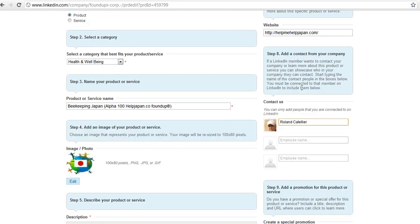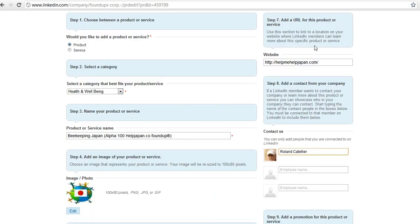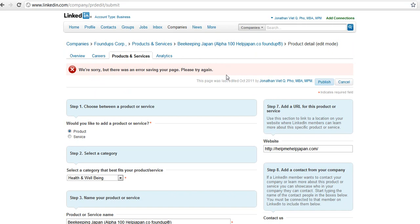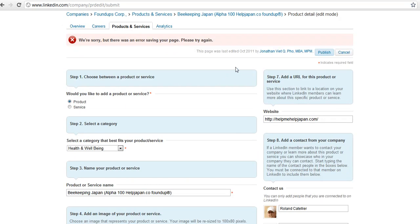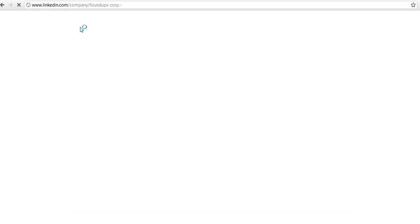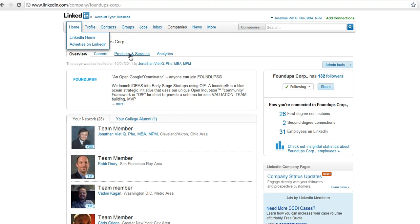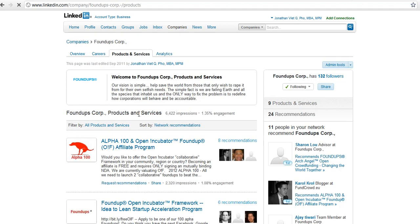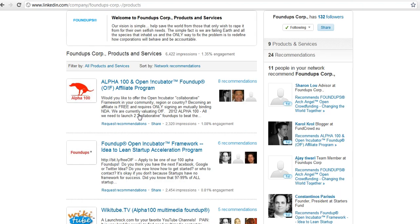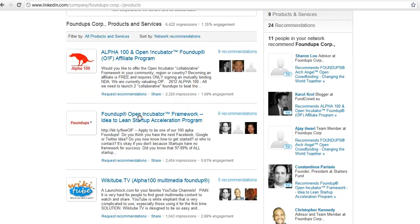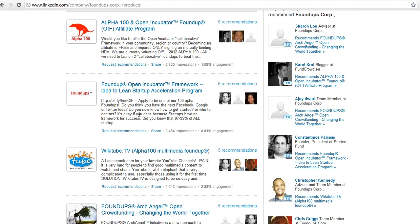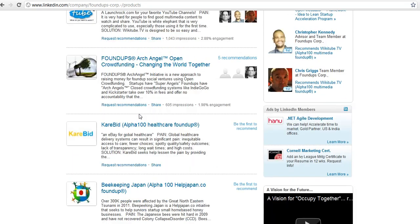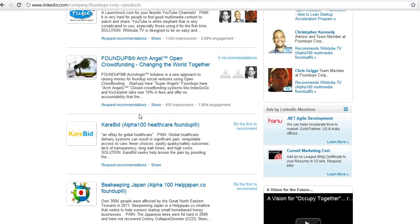John will do this and publish it. I had a problem saving, probably too long. So if we go back to our overview, Products and Services, there it is - Beekeeping China.